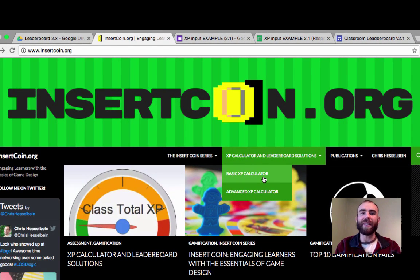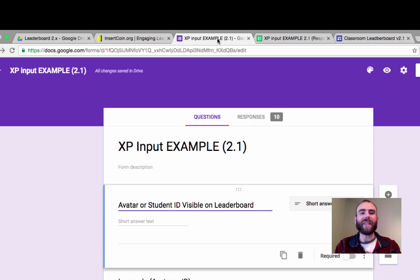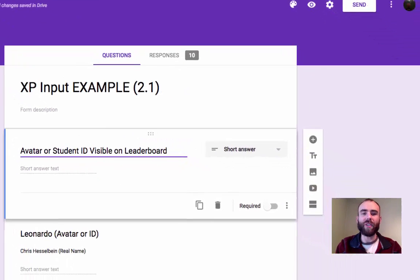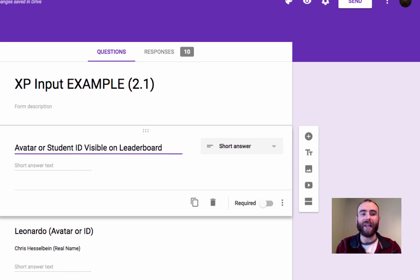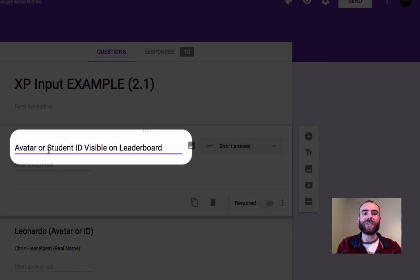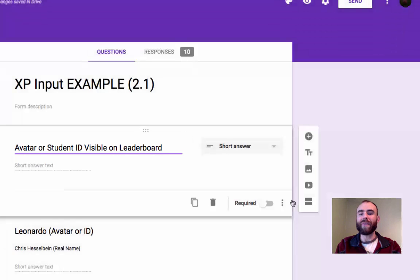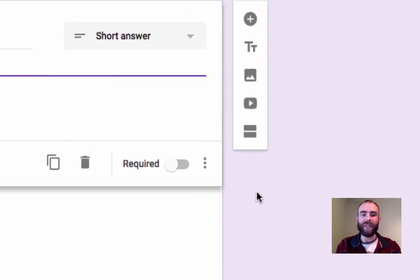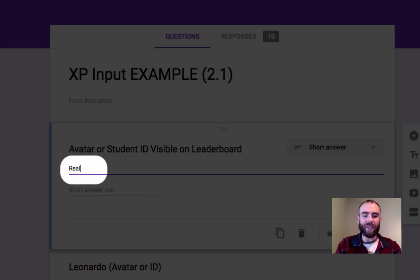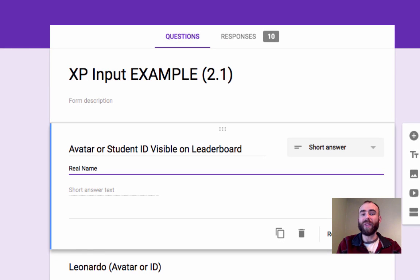The first thing we need to do is create a Google Form. On this form, each question is going to represent one student in your class, and you're going to use the question title as the avatar or the student ID — whatever is going to be visible on the leaderboard. It could be a student's real name, but if you want to use an avatar instead, you can turn on the description in each question and put the student's real name there, so you as a teacher know which student you're looking at, but the avatar will show up on the leaderboard so you don't have to display real names.